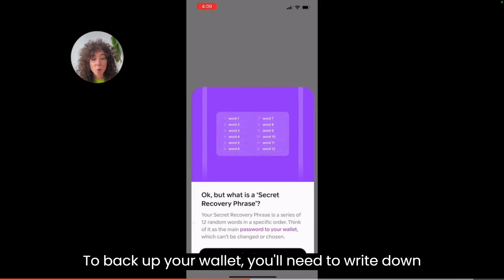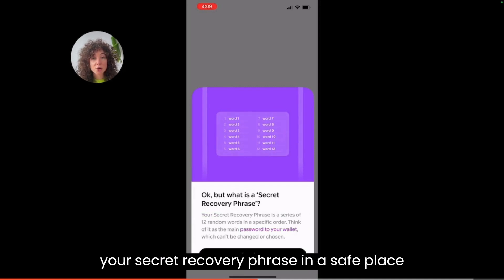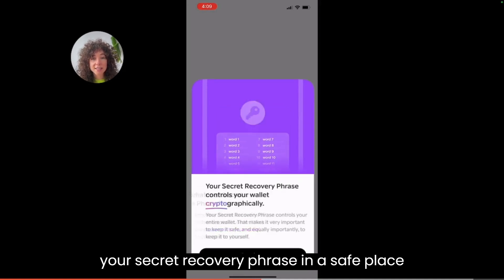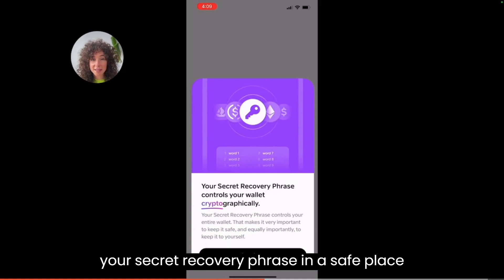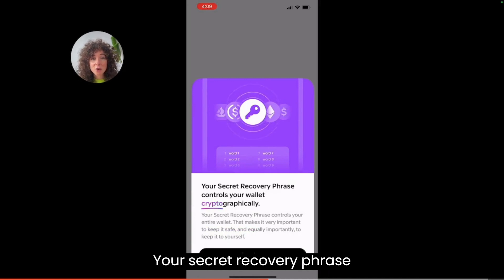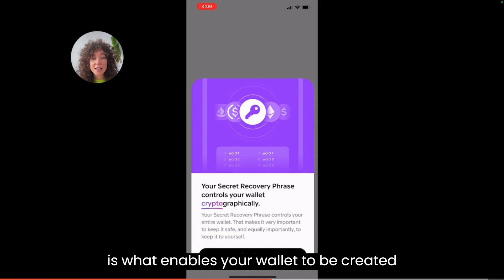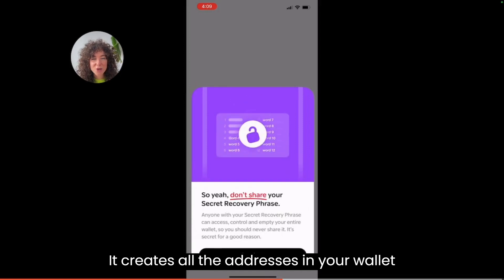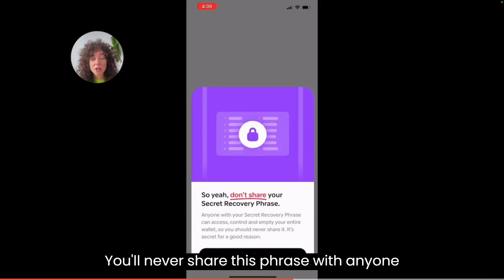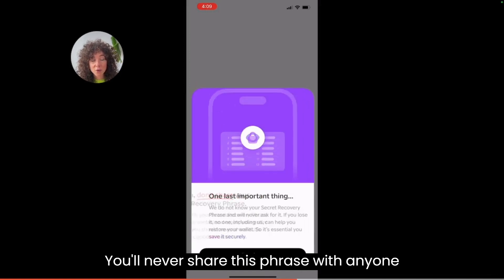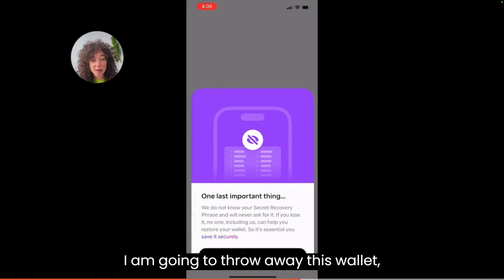To back up your wallet, you'll need to write down your secret recovery phrase in a safe place. Your secret recovery phrase is what enables your wallet to be created. It creates all the addresses in your wallet. You'll never share this phrase with anyone.